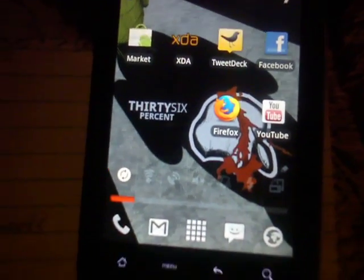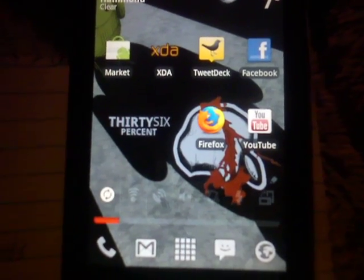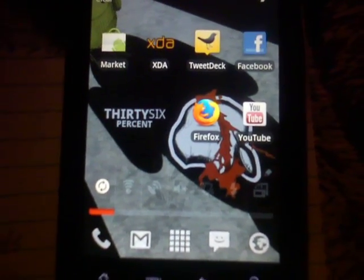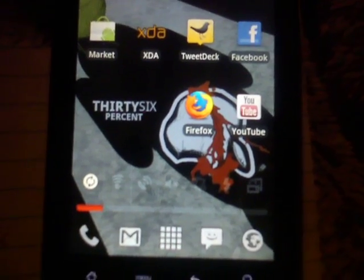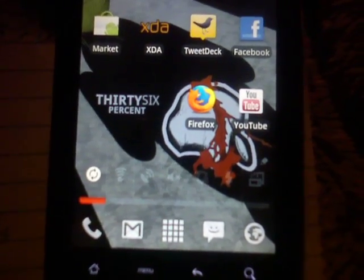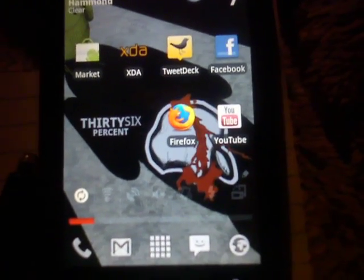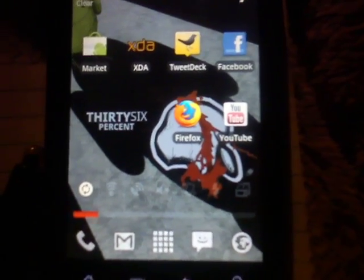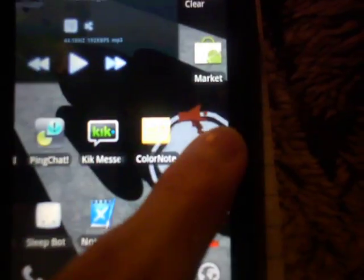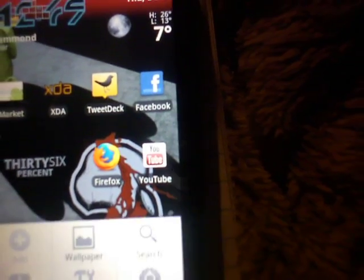Hey YouTubers, today I'm going to show you guys how to get a Droid X keyboard. There are multiple different kinds of keyboards so I'm going to show you all the ones that they have. I don't take credit for these keyboards because I didn't do them, but I did find them in the forums — specifically the XDA developers forums.